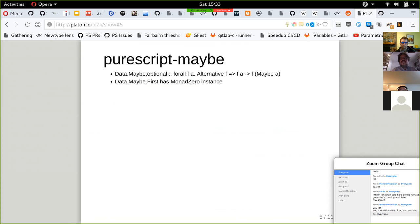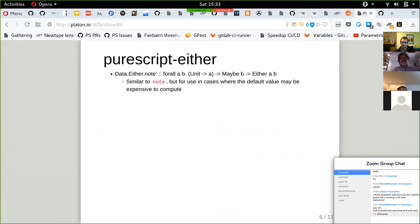First now has a MonadZero instance. There's also some level of conversion between Maybe and Either — similar to note, but for use in cases where the default value may be expensive to compute.